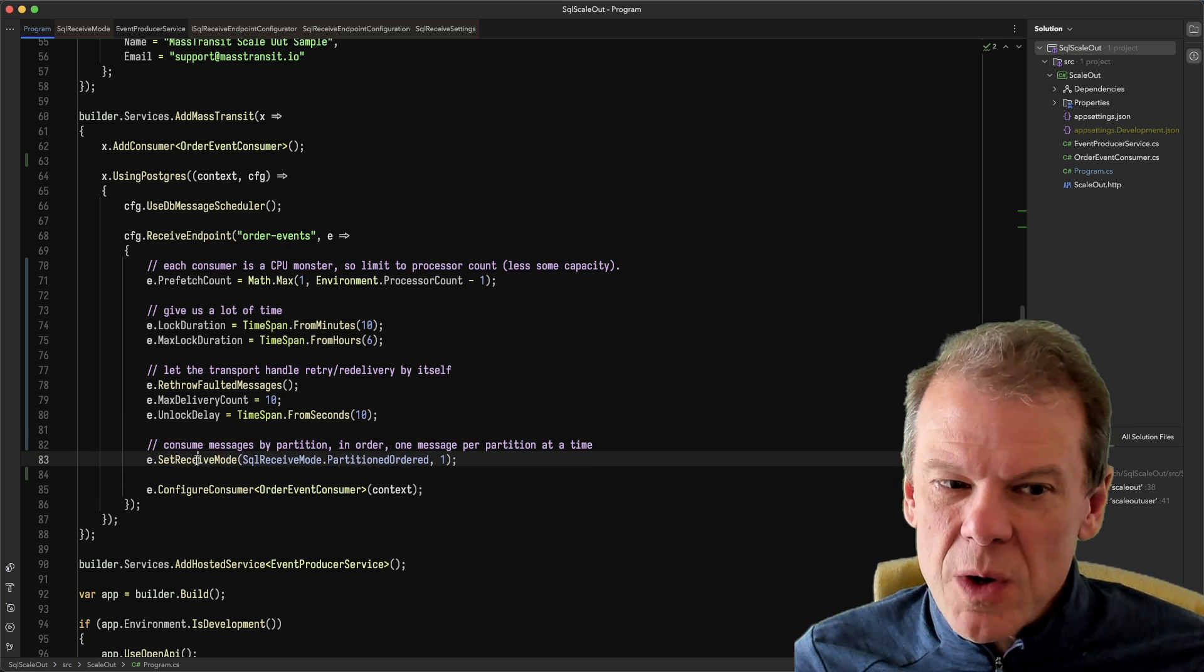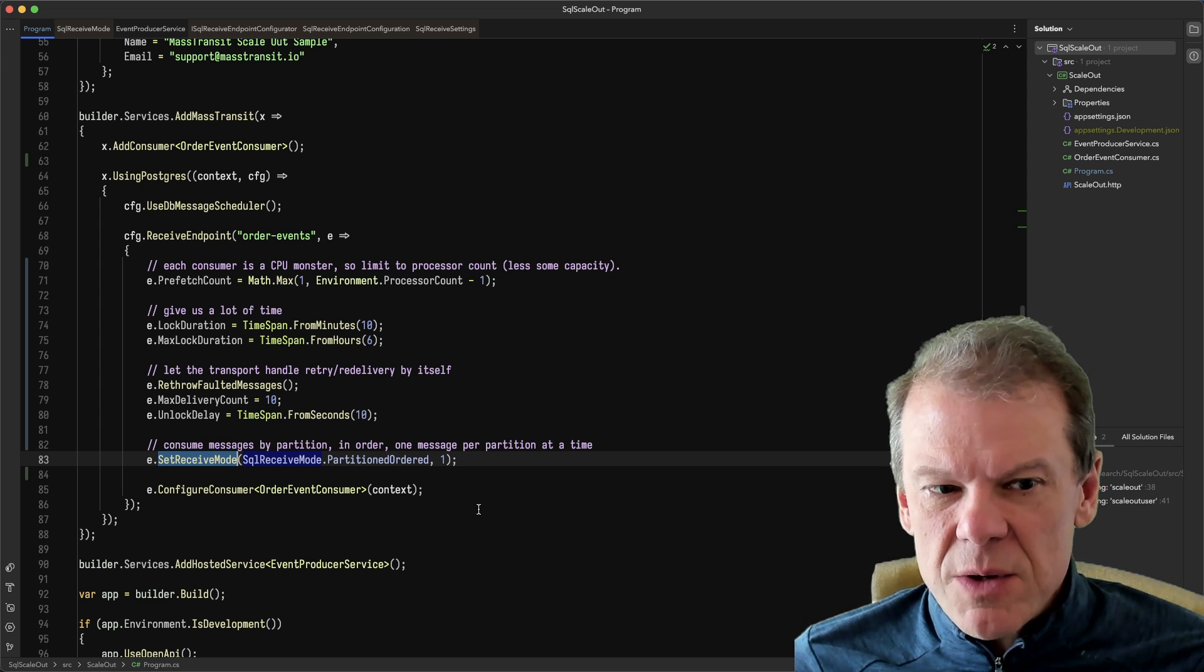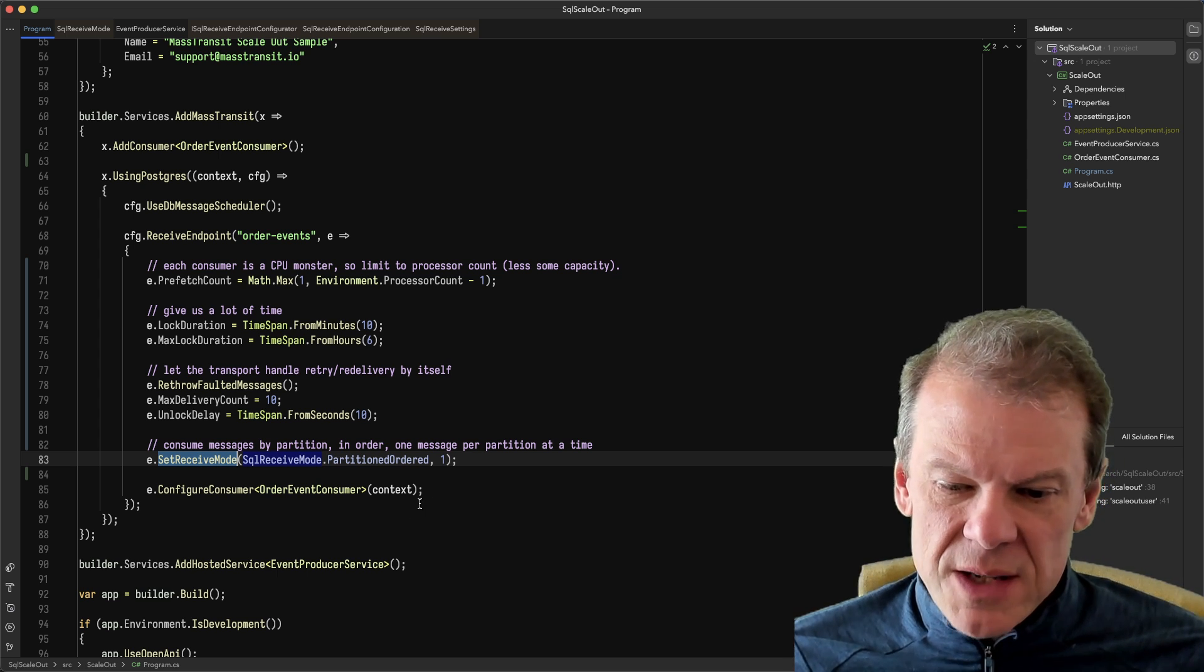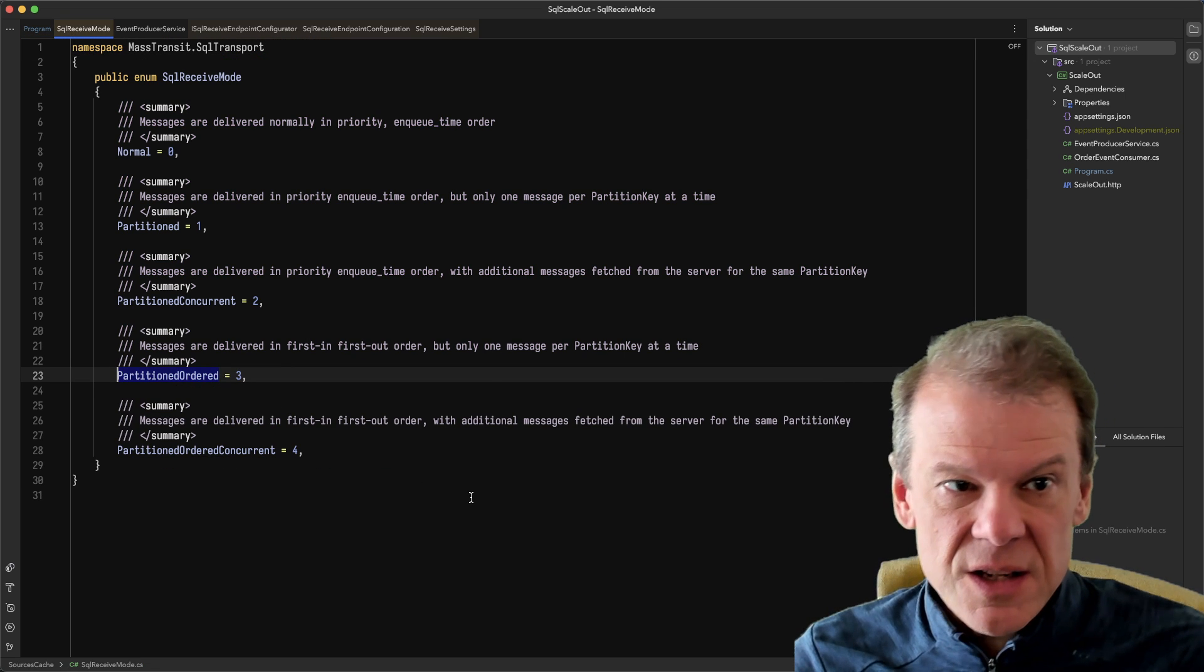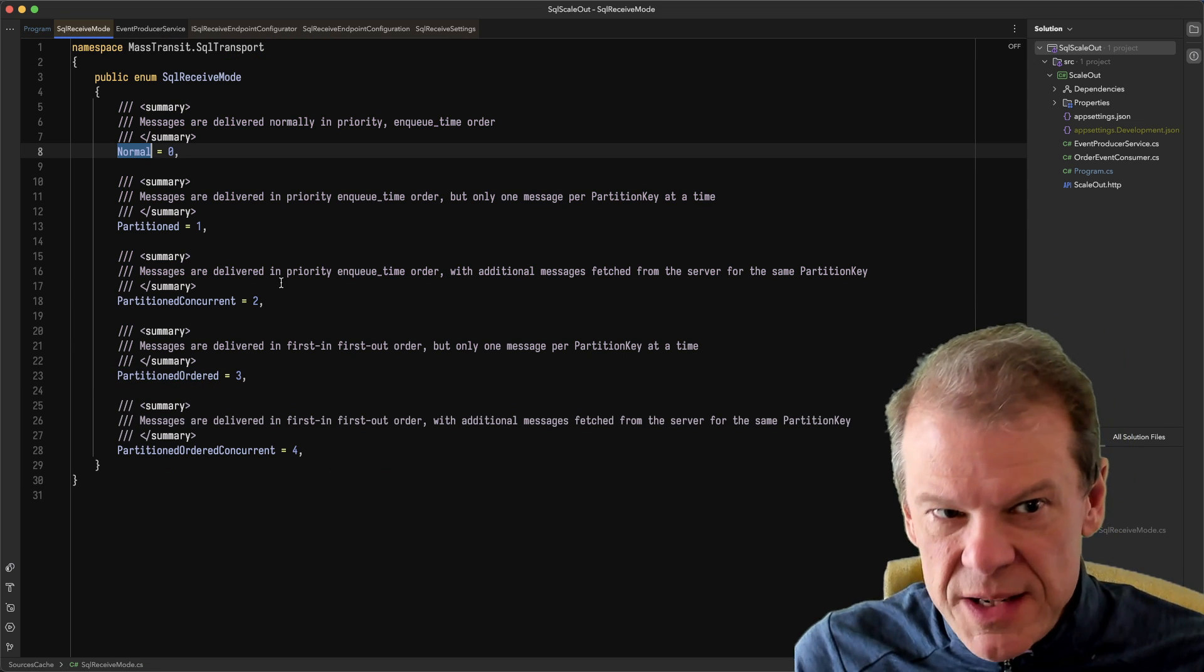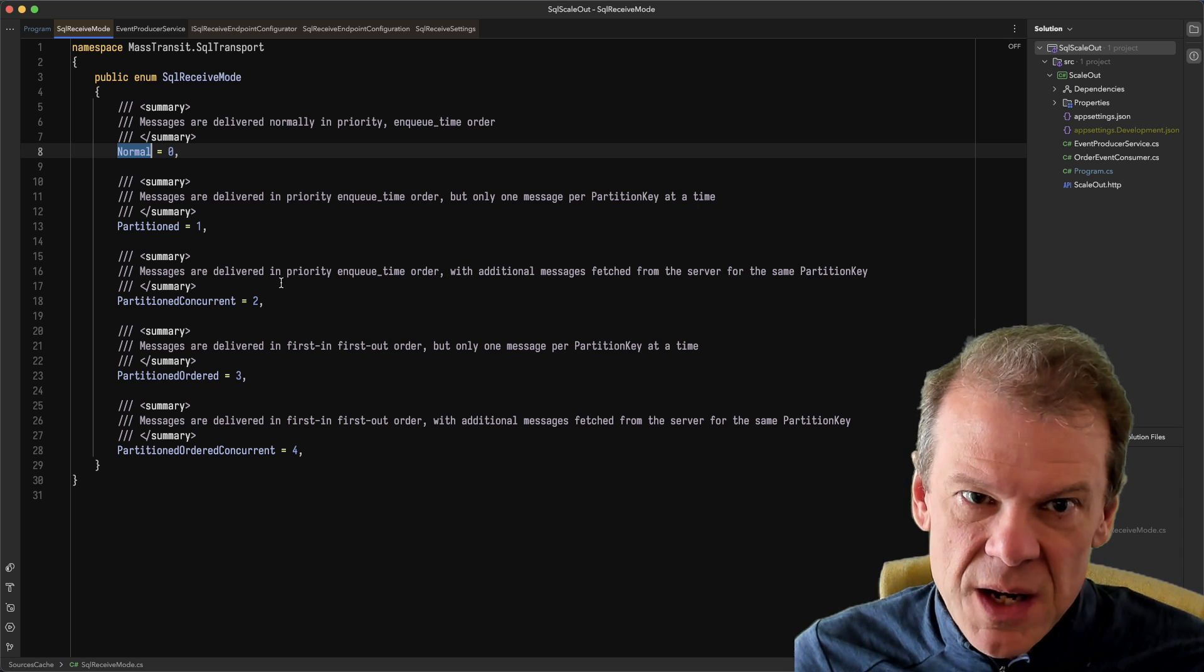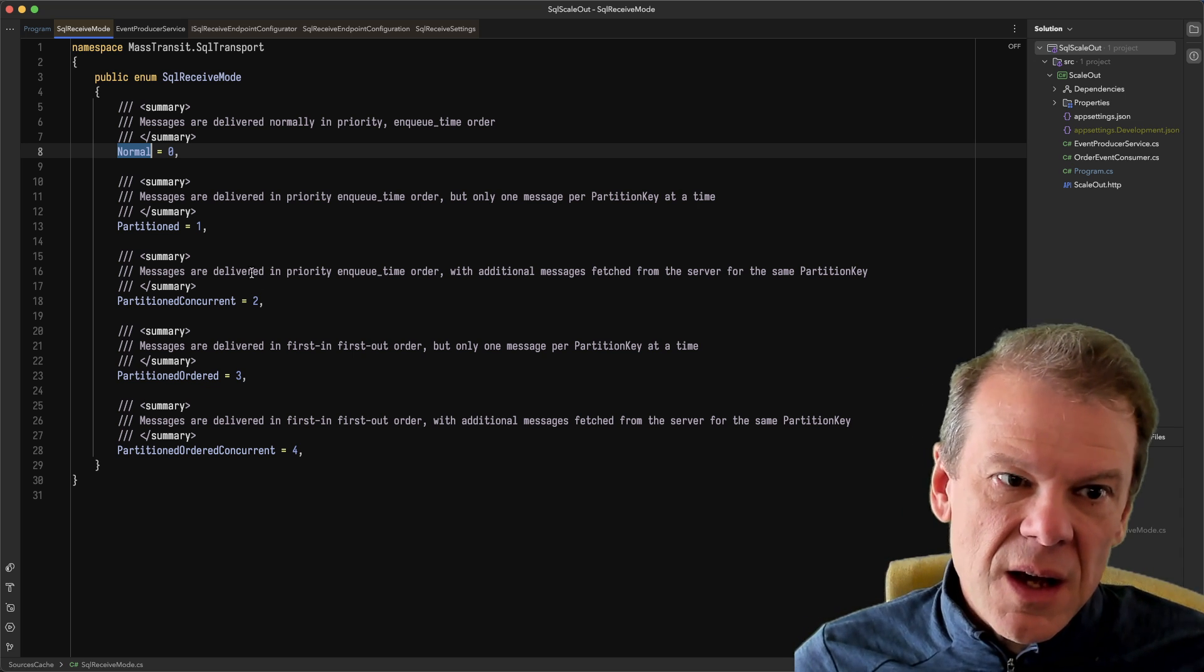The thing I really want to talk about, though, is this set receive mode. So set receive mode, the SQL transport has a number of receive modes, and I'll show you the list in this enum here. So first is normal, which means it acts like any broker. All messages just come in in priority order based on when they were enqueued.